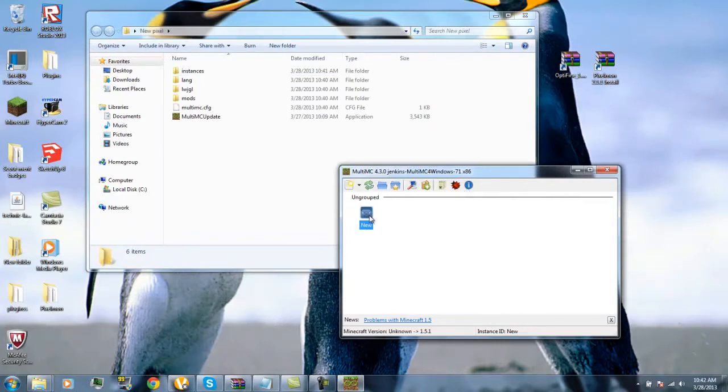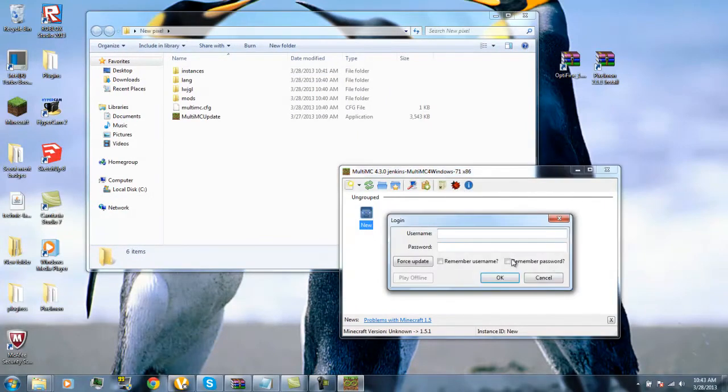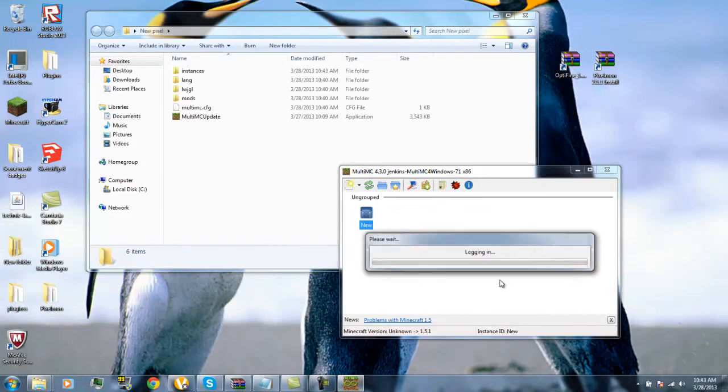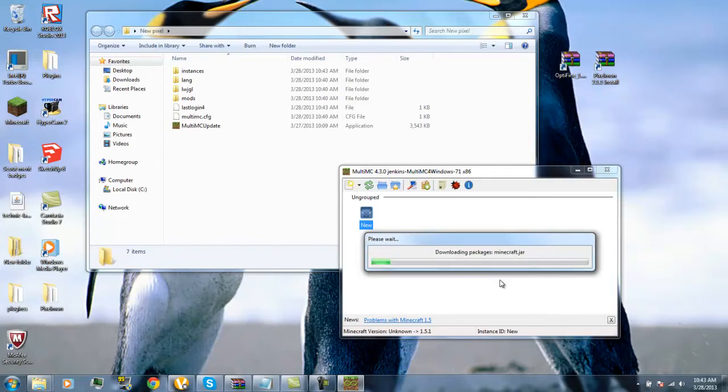You click out of all this. You would start new, so I'm just going to... remember username, remember password. Now it's downloading my Minecraft jar.